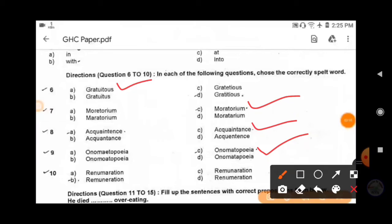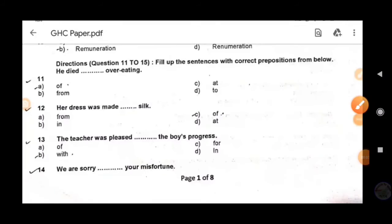Next: 'remuneration' — the correct spelling is R-E-M-U-N-E-R-A-T-I-O-N. 'Remuneration' means a salary or payment made to somebody for doing something. Option B is the right answer.